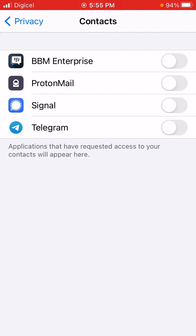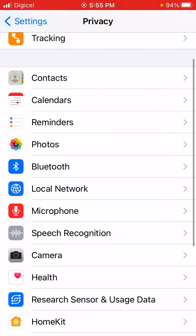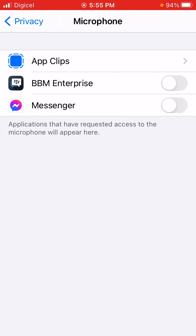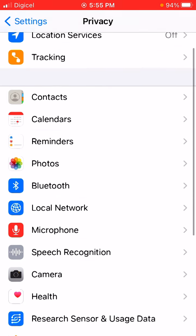Another major one is Contacts — you can turn off contacts permissions for any of the apps that you want. There's also a microphone permission, which is a commonly requested one.